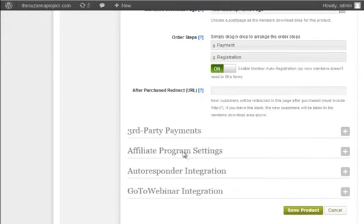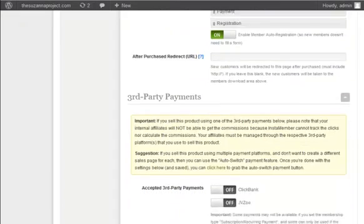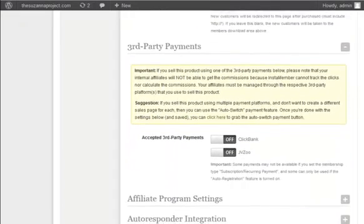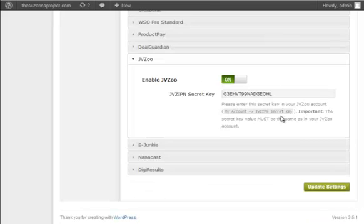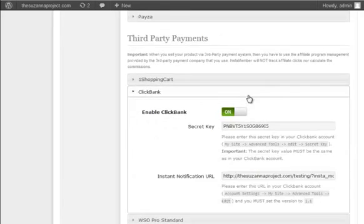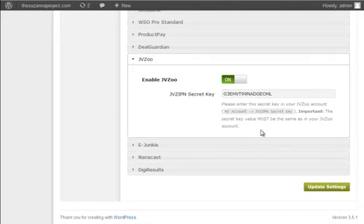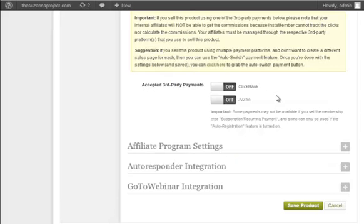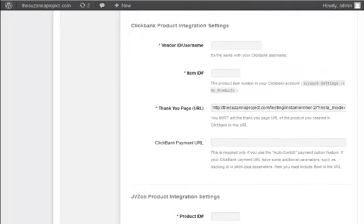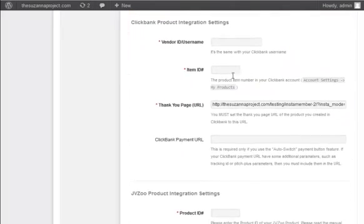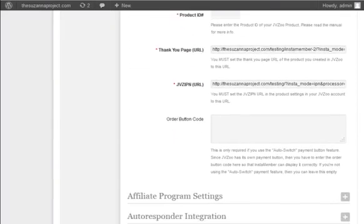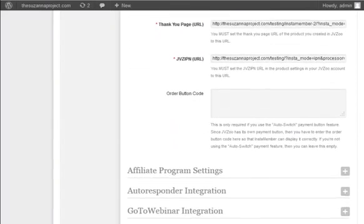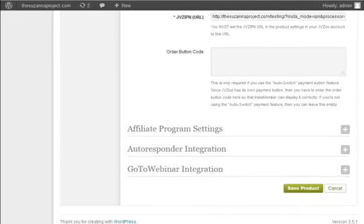Now you can click the save product button below to add the product. Now once you save the product, you can see the third-party payment settings. So let's open up the third-party payment settings. Again, if you remember during the setup configuration, I have enabled Clickbank and JVZoo for the third-party payment. So you see these two options here and by default it will be set as off. Now you can turn it on. Scroll down to find the settings. Each payment may have a different set of settings. Simply follow the on-screen instruction to properly integrate InstaMember with each payment.